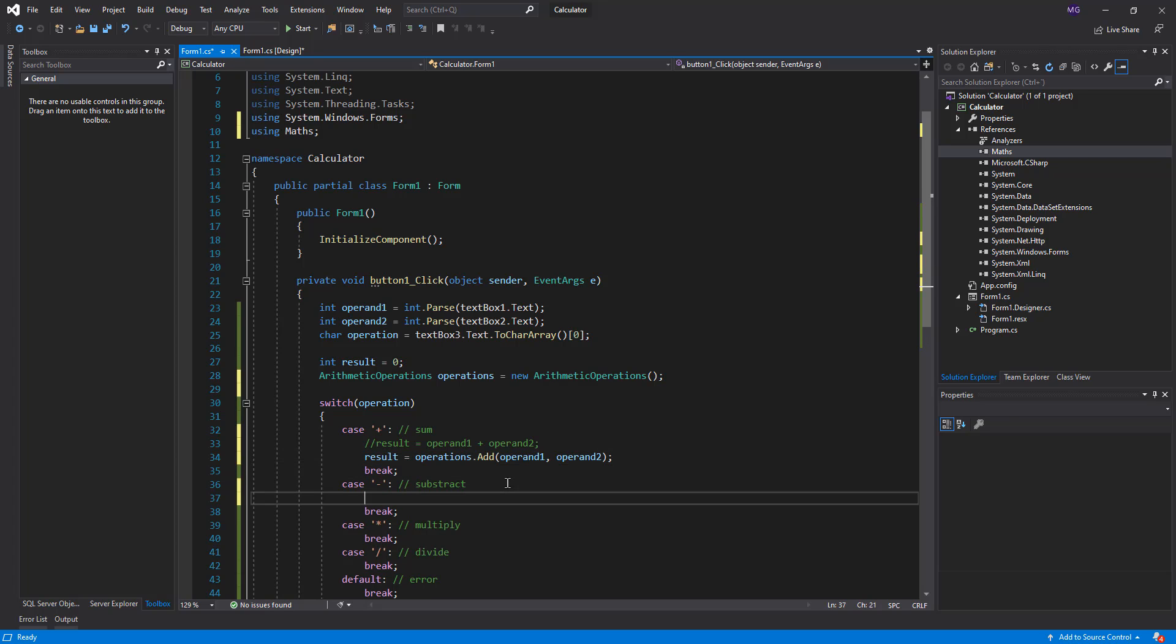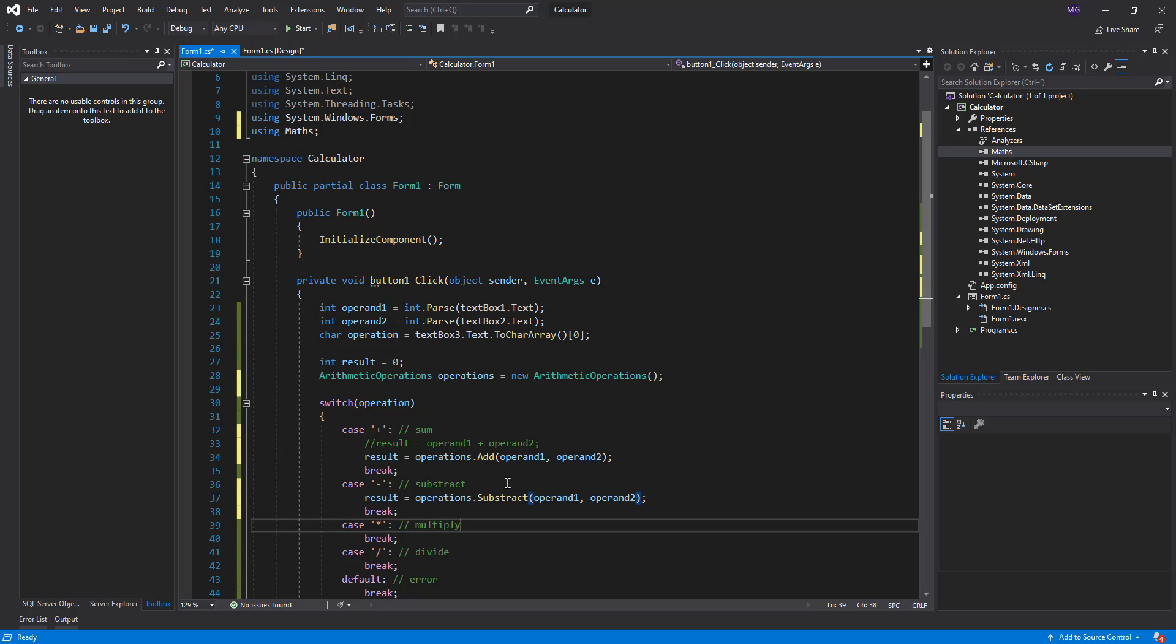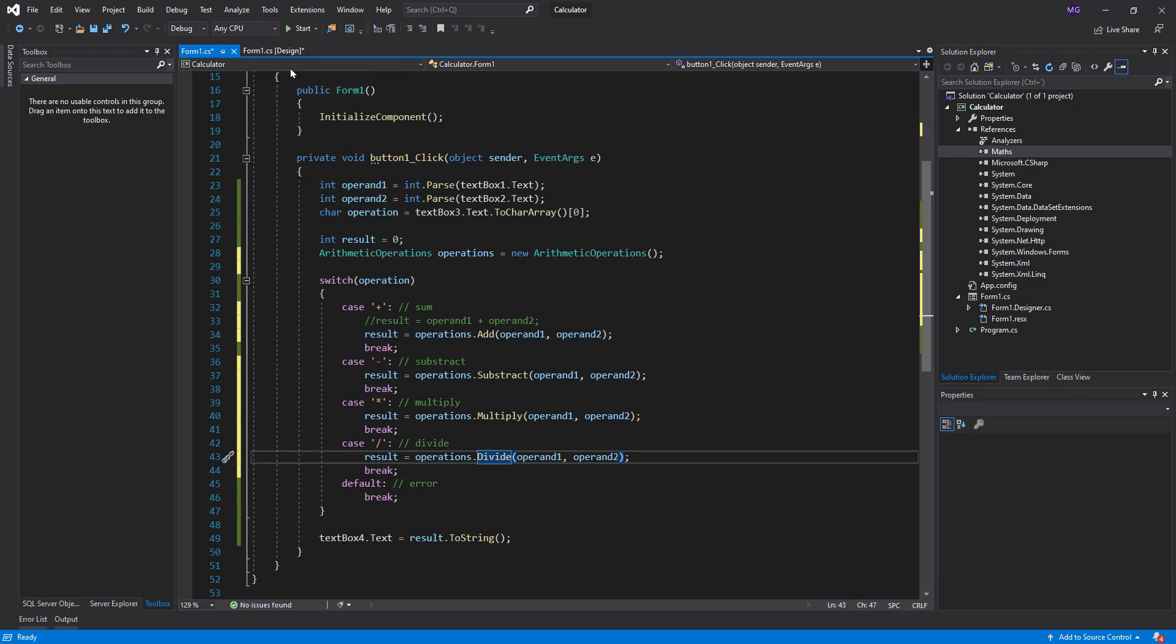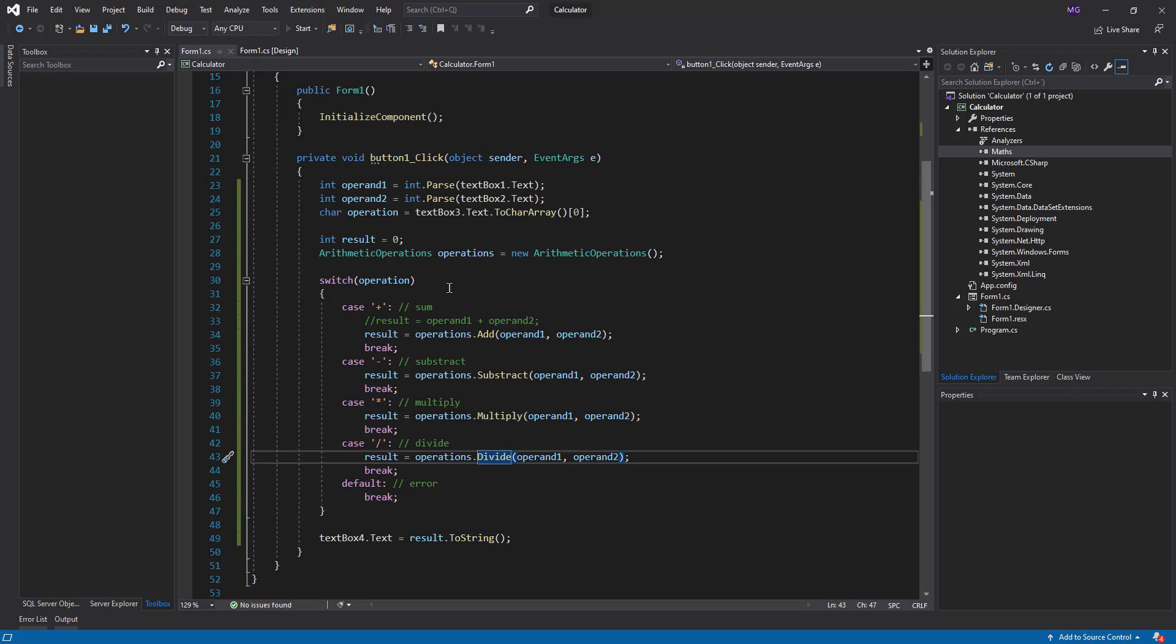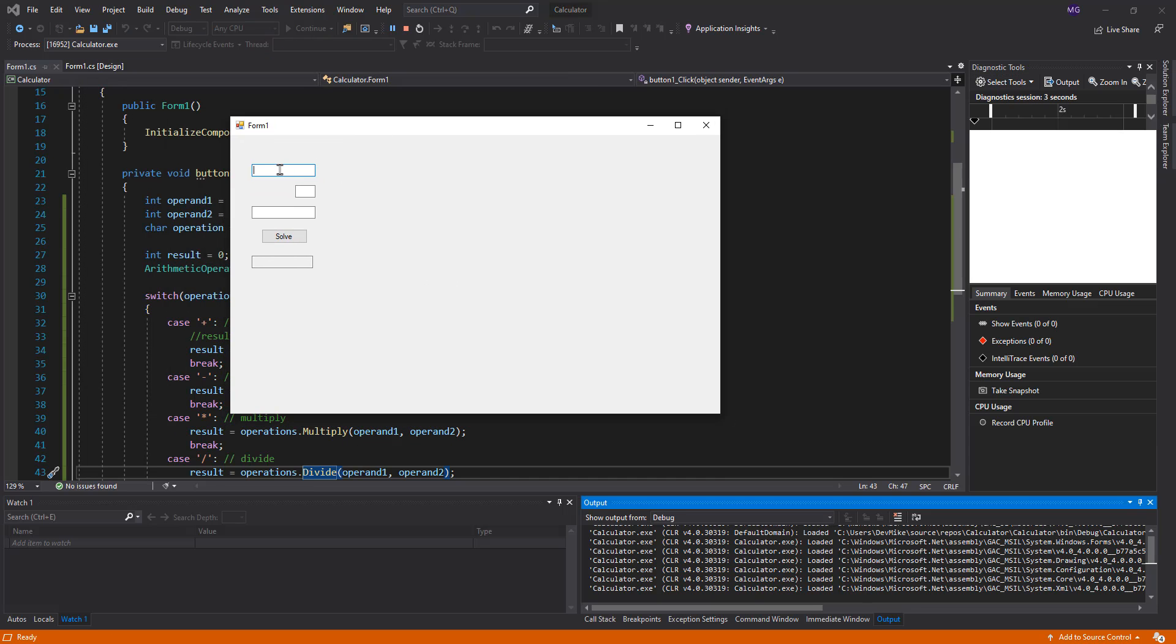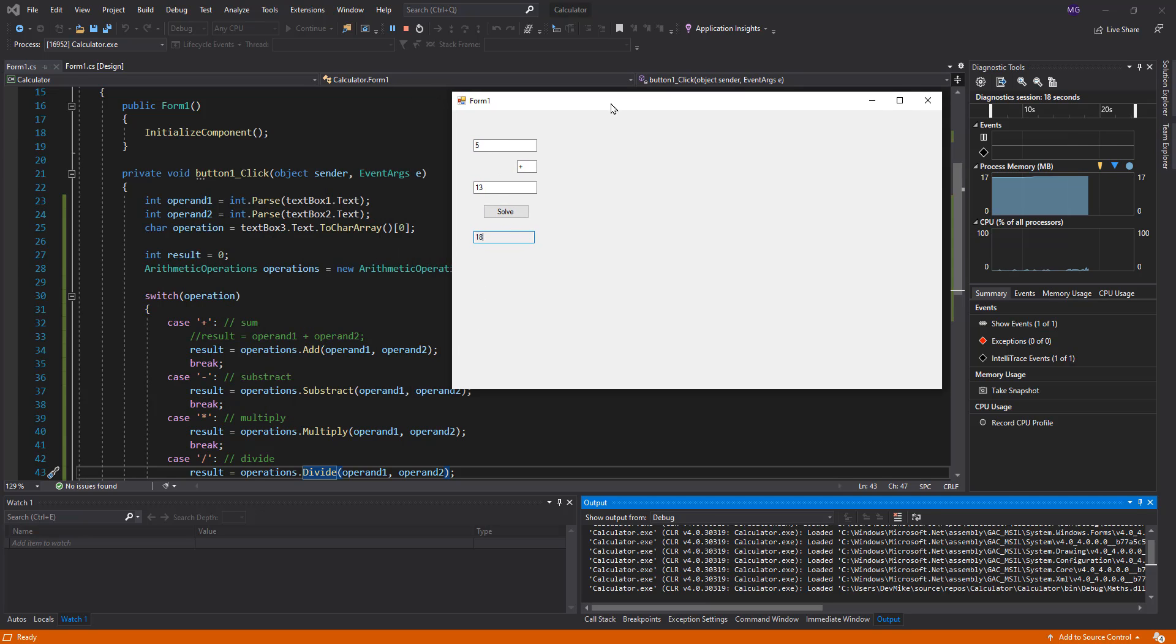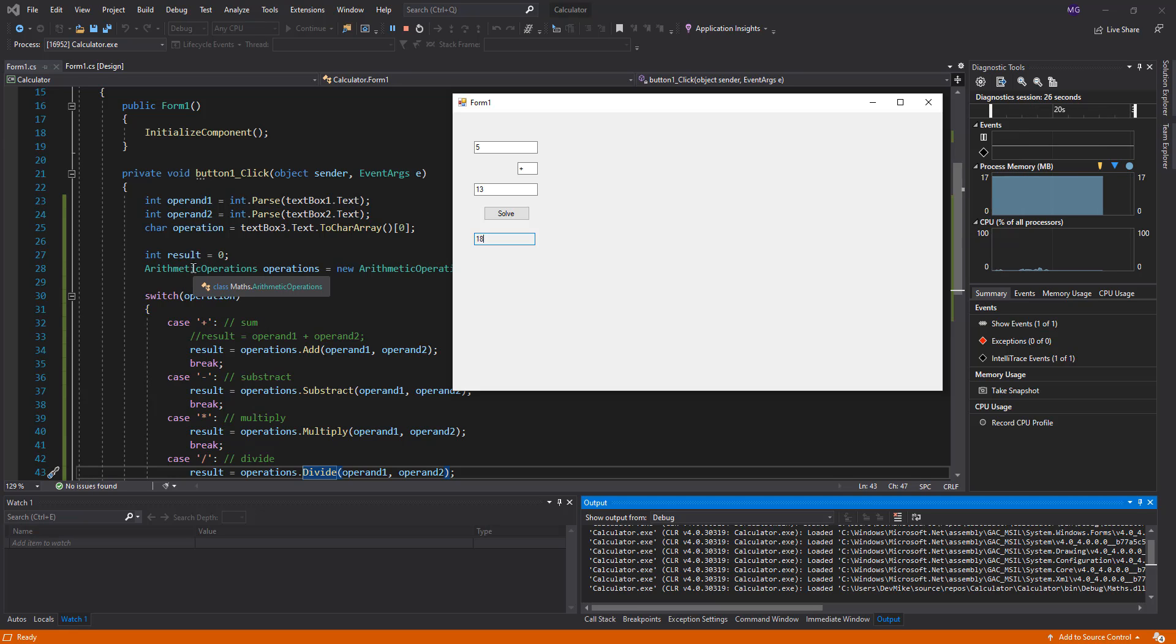The same with the other methods, subtract. So we can execute this. This is an application with user interface and that is using a library. For instance, 5 plus 13, solve, it's 18. So I am not using the plus operator in here, I am using the add function from an object which is in a class I have created and packed in a DLL.